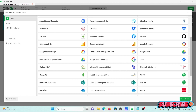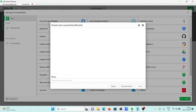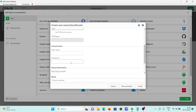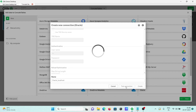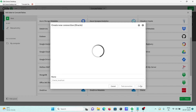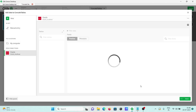Here I'm going to use an Oracle database, filling in all the details. Giving the username as HR and clicking on test — it succeeded. Now clicking on create.